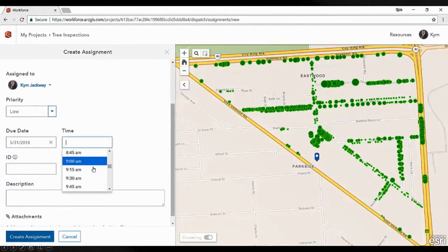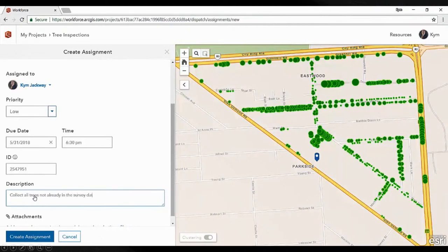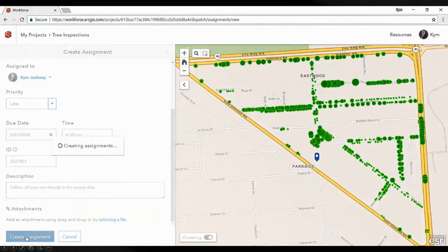If I create a new assignment, I'm going to assign it to the Collect New Trees task we set up earlier. I can give it a location by simply clicking on the map, using what3words, a street address, or a latitude/longitude. I'll give it a priority — this is a fairly low one with a week to get the work done. We can set a due time, add a job ID which will pass directly through to Collector so workers don't have to fill it out every time, and we can use the global ID to do the same thing.